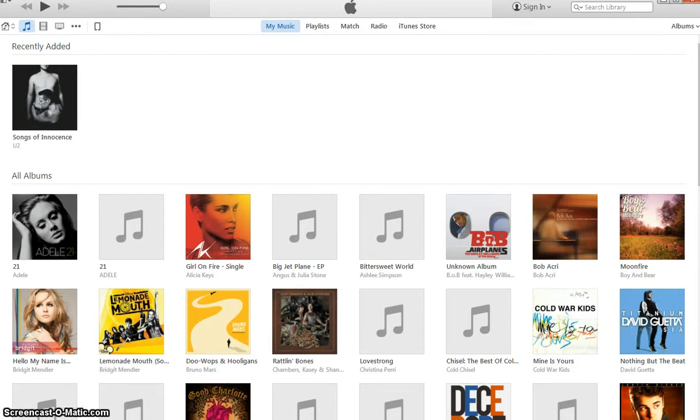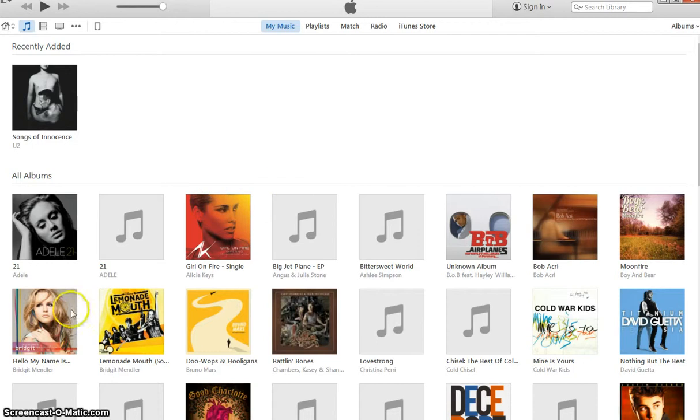So the first couple of things you need is you need iTunes installed on your computer and you need your iPad connected to your computer.